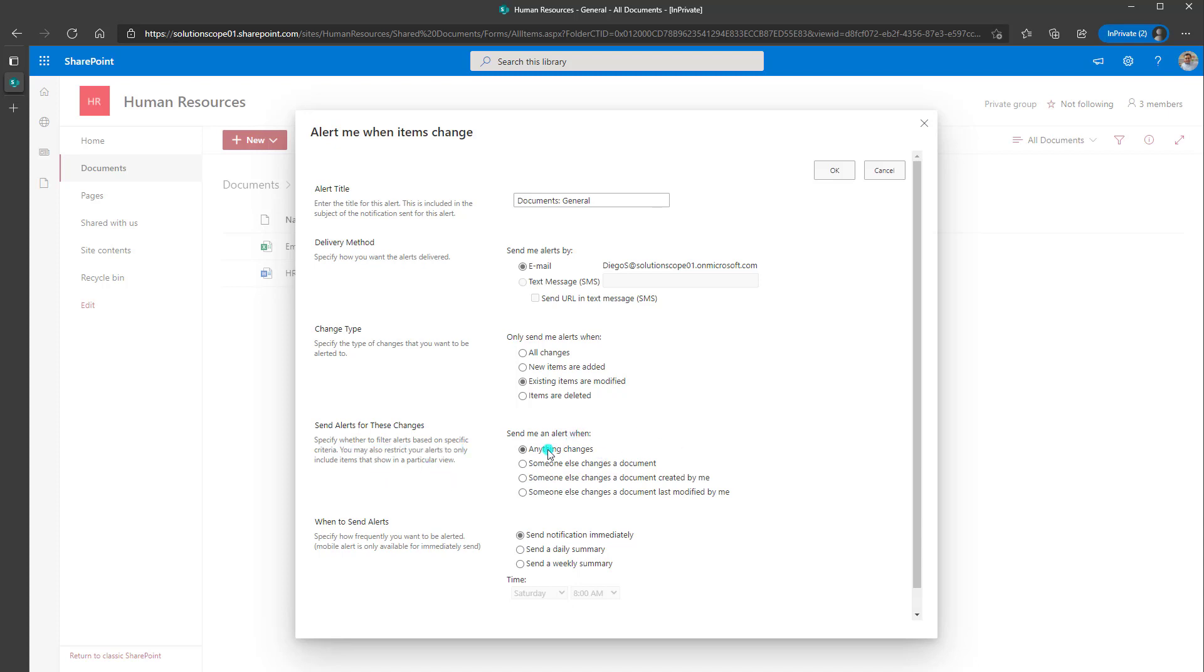So you can see here, the option is send me an alert when anything changes, when someone else changes a document, when someone else changes a document created by me or a document that's last modified by me. So really the use case for these alerts is perhaps you are working on a file and you want to maintain perhaps strict document control. So these are useful to help you stay up to date on changes that are being made to, again, a folder, a library, a document, etc.